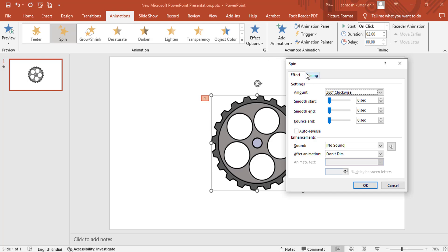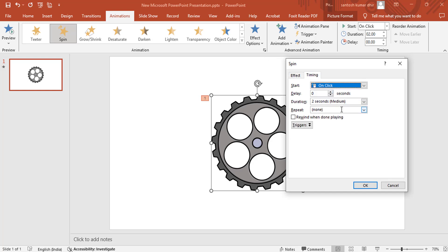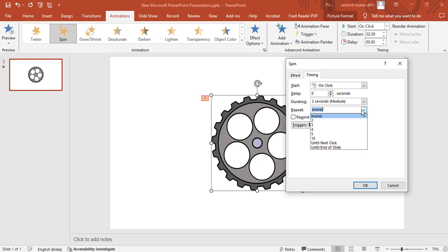Click the Timing tab and choose Repeat. Select 'until end of slide' or 'until next click'.